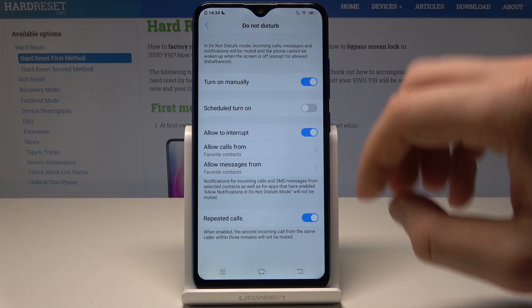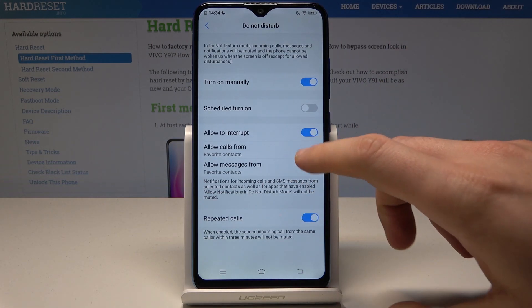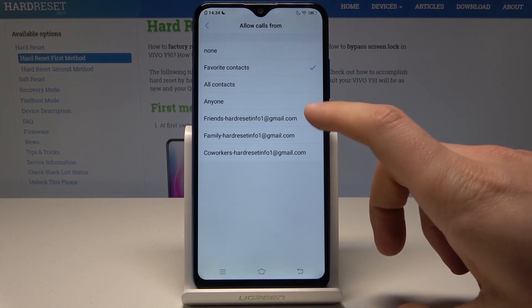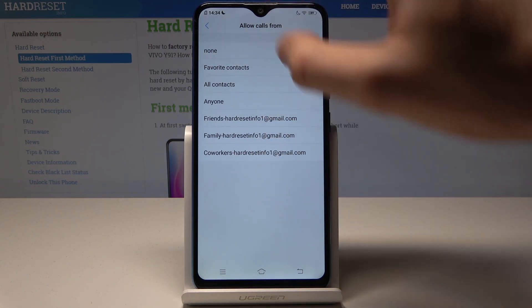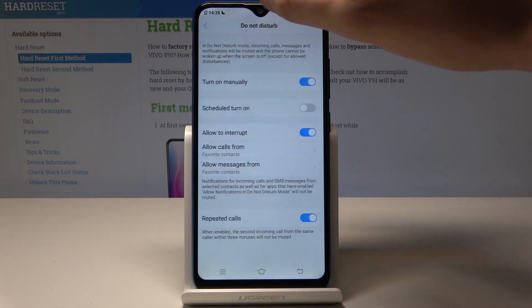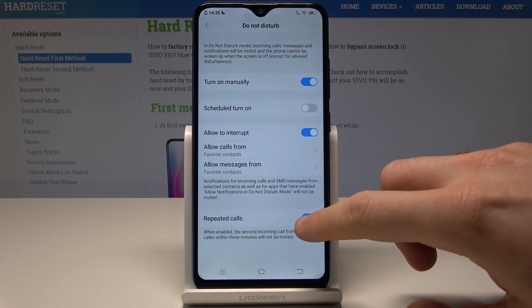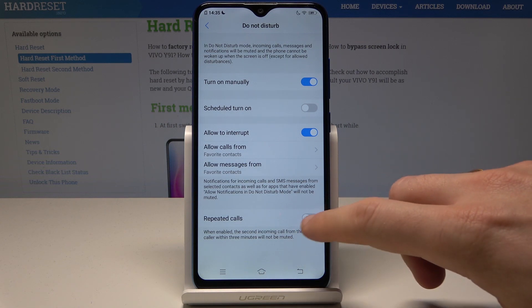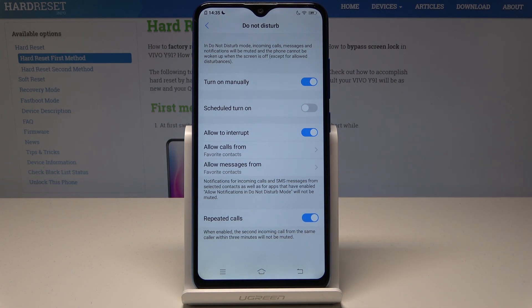You can also allow some calls and messages, for example from some favorite contacts. You can also handle repeat callers if you would like to.